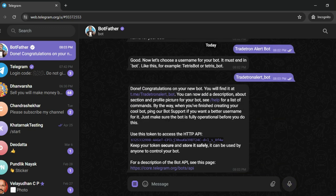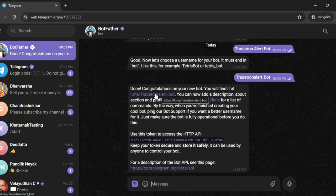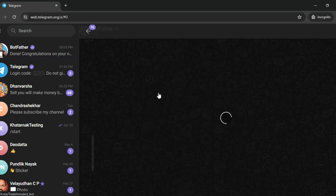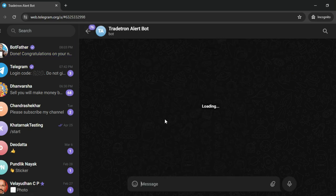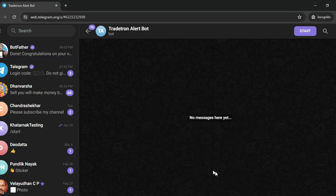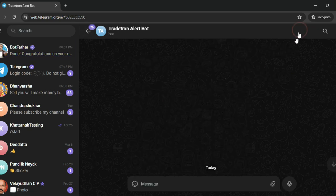Once I do this, it will give me the link of that particular bot. It's very important that you open this bot's link and activate this bot. Just click on start.